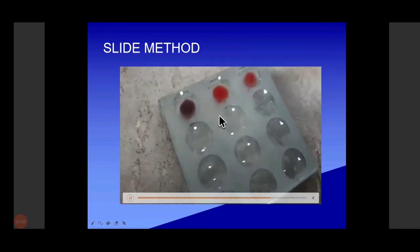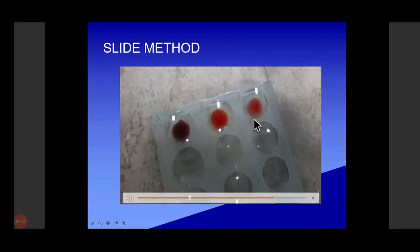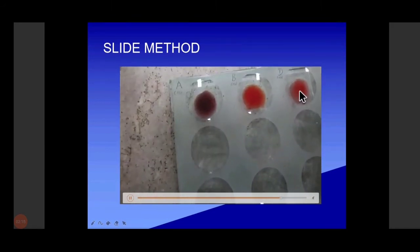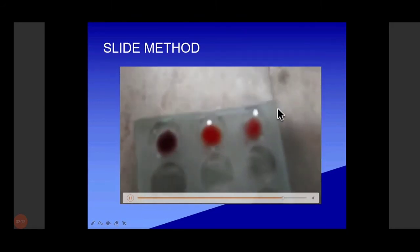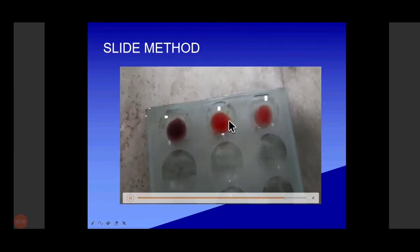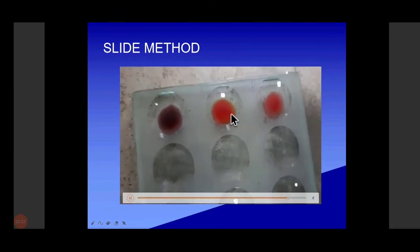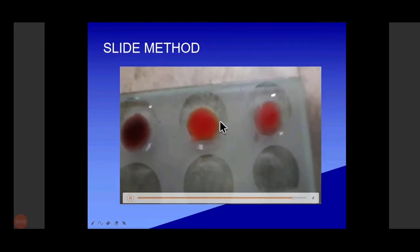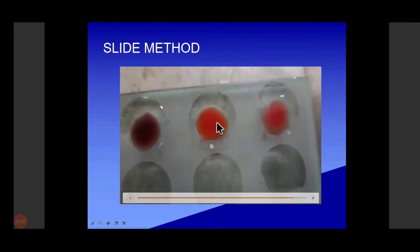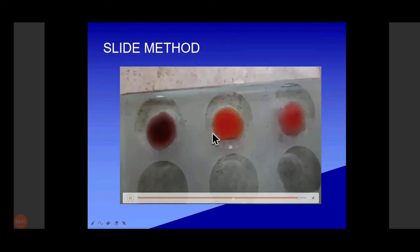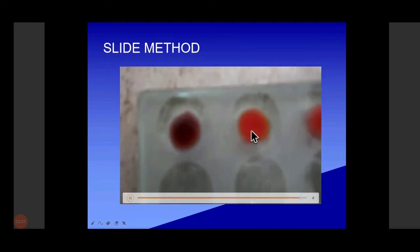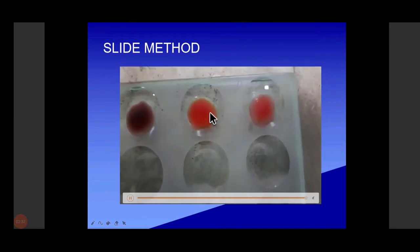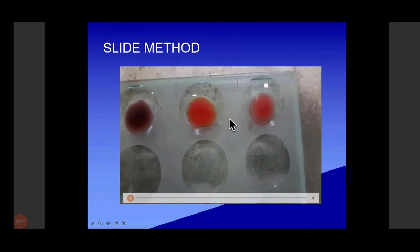Now you can see agglutination — dot, dot, dot here. In the D column, there is a presence of D antigen, that is Rh positive — you can see some dot agglutination here. Here there is no agglutination. You can see small microdots in the periphery. So it is B positive.